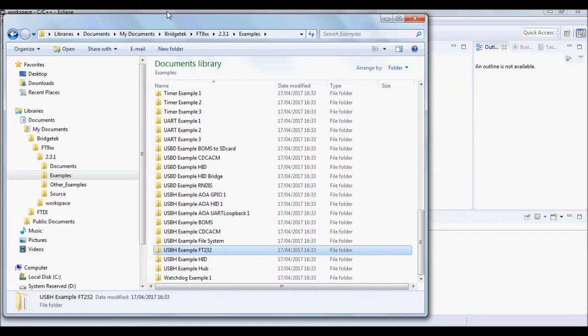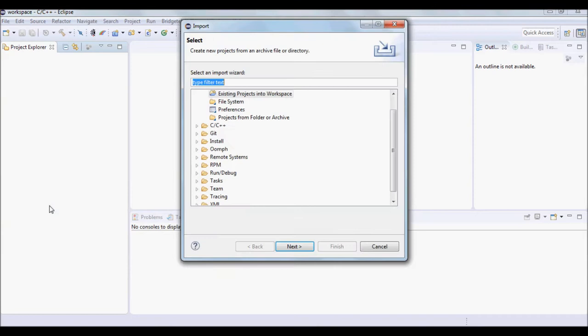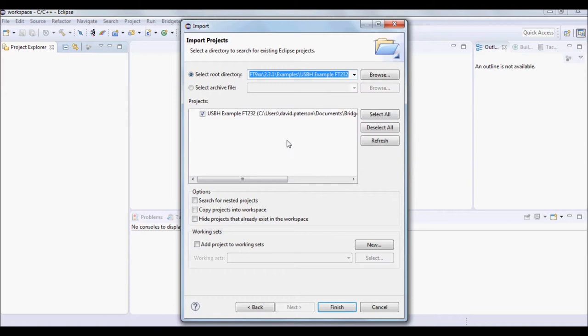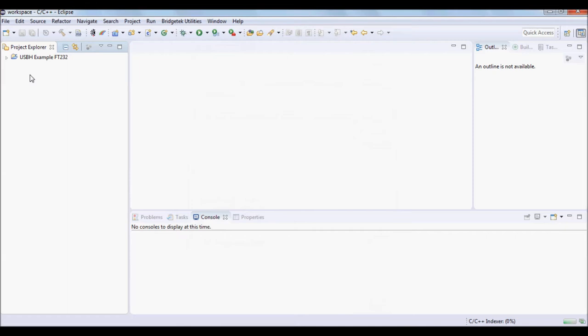Within Eclipse, select File Import, and under the General section, select the existing projects into Workspace. Then select the location of the hosting example. Click Finish and the project will appear in Project Explorer.